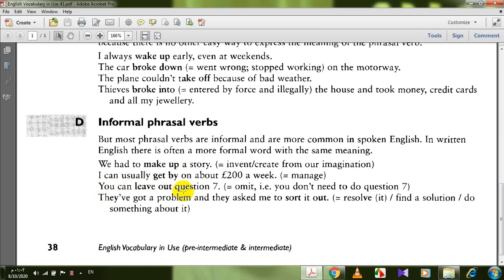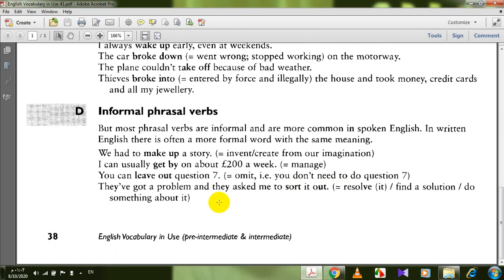You can leave out question seven — leave out means omit. We cannot say 'leave out it' because the object is a pronoun and must go between the verb and its adverb: leave it out. They asked me to sort it out — we cannot say 'sort out it'. Sort something out means resolve it, work out a solution, do something about it.